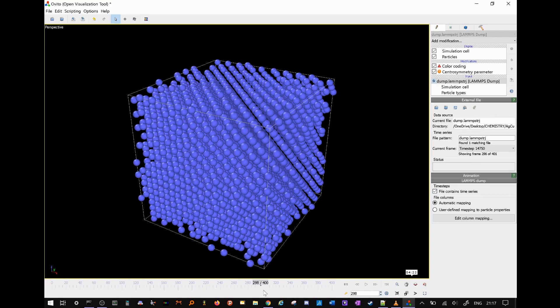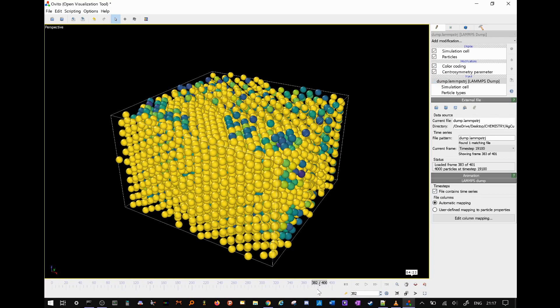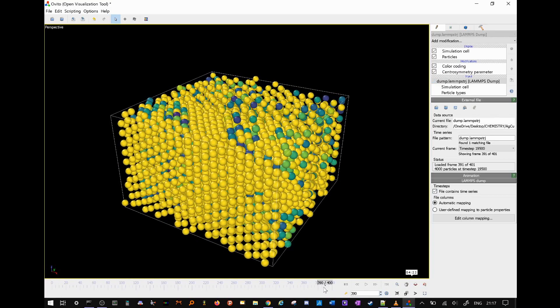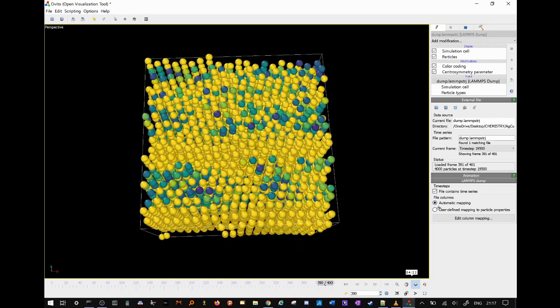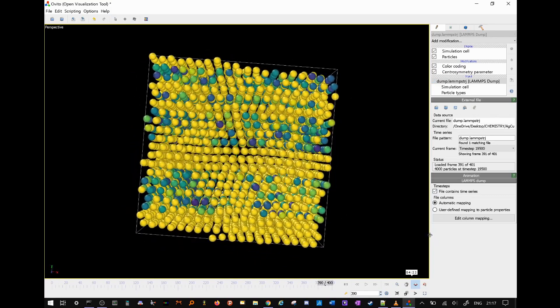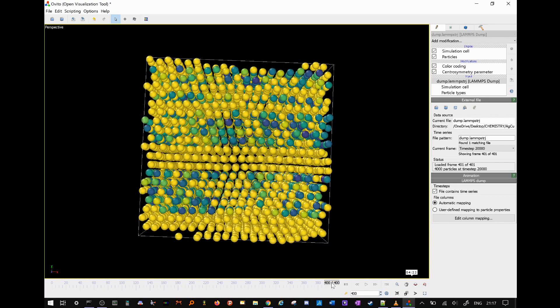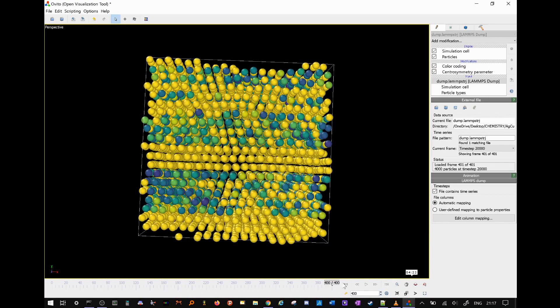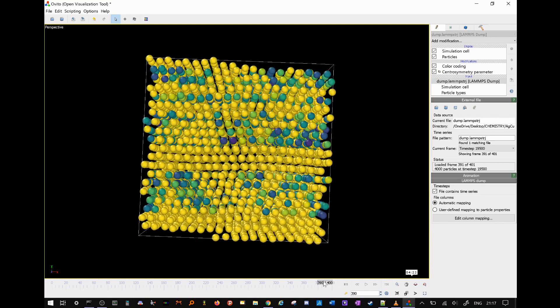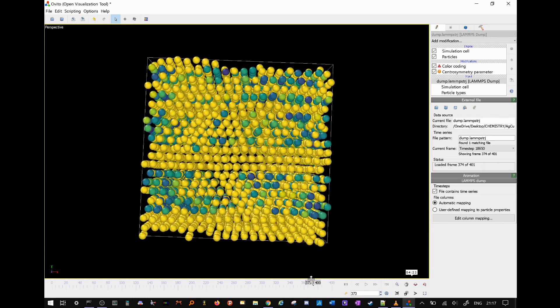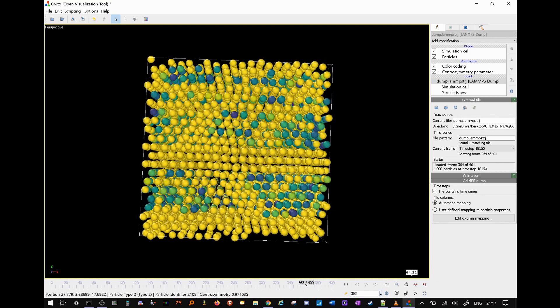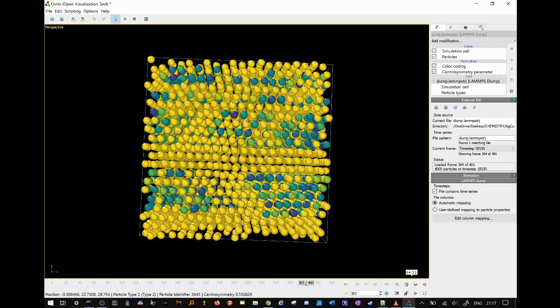It's interesting to note that for this alloy specifically, deformation happens on a vertical plane, whereas in my earlier aluminum deformation video, deformation happens on a diagonal plane. Anyways, I hope you enjoyed the video. See you next time.